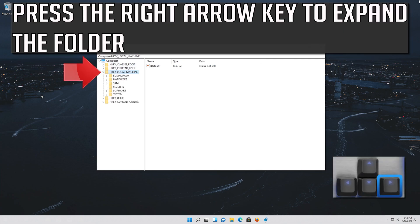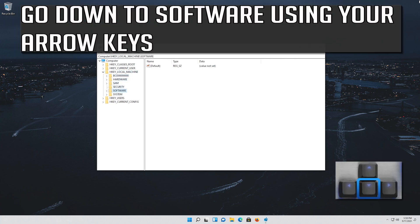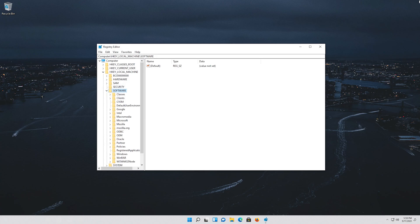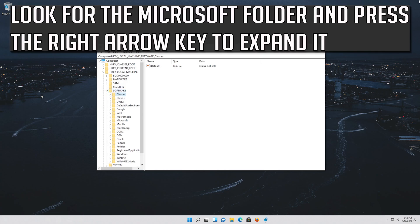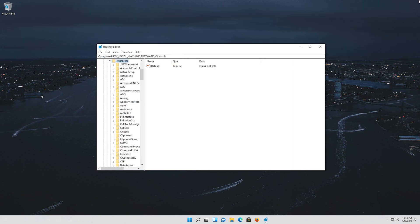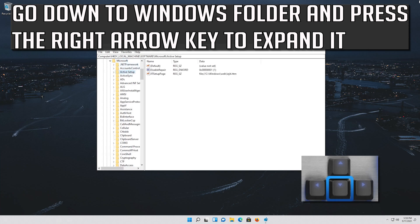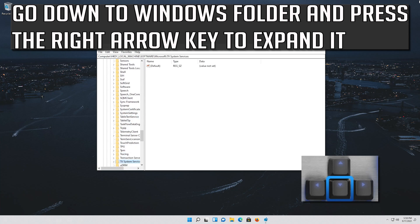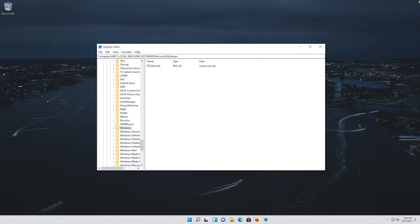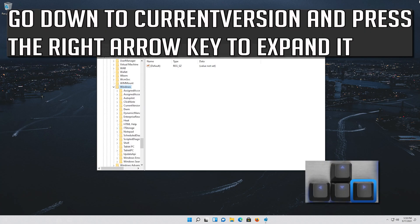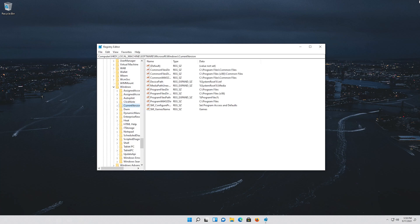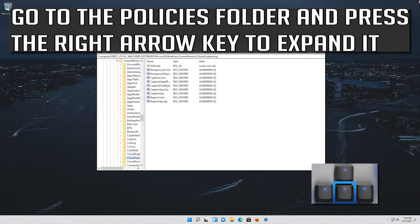Press the right arrow key to expand the folder. Go down to Software using your arrow keys and press the right arrow key to expand it. Look for the Microsoft folder and press the right arrow key to expand it. Go down to the Windows folder and press the right arrow key to expand it. Go down to Current Version and press the right arrow key to expand it. Go down to the System folder and press the right arrow key to expand it.